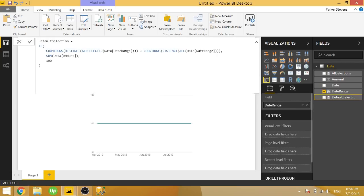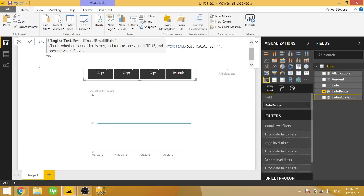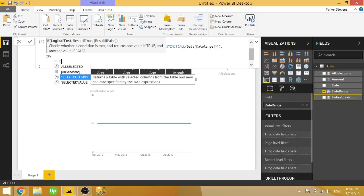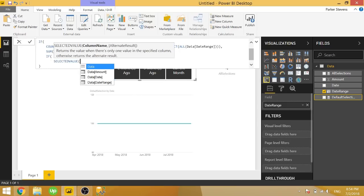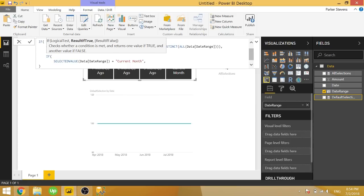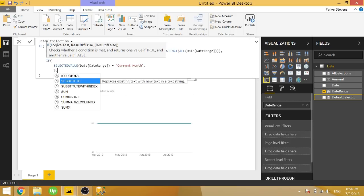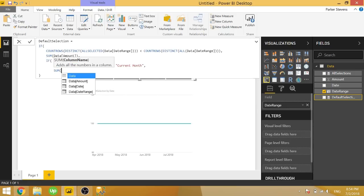So using that logic, we can then throw an if into the false condition and basically saying if the selected value of the date range equals current month, this is what we want our default value to be.